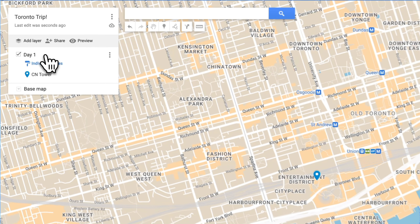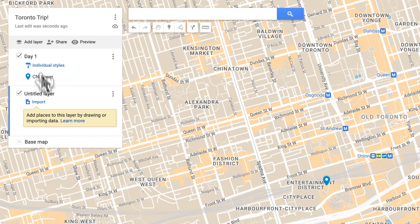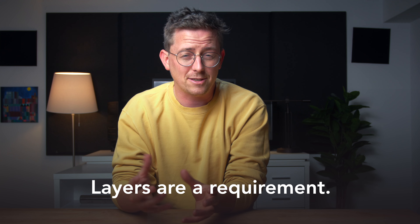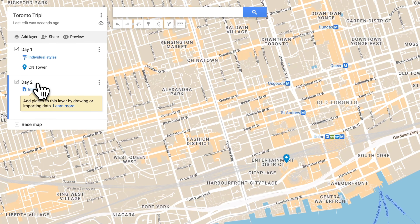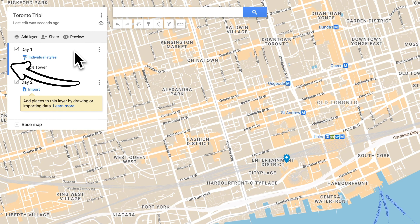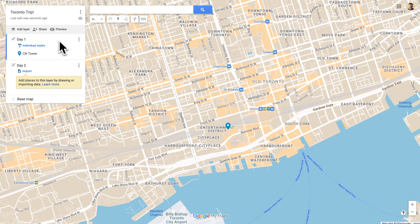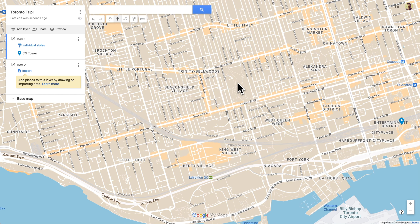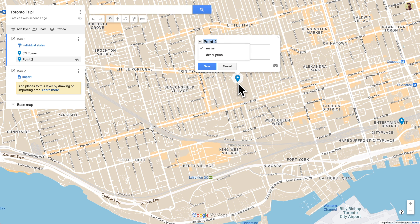Then let's create another layer called 'Day Two.' Now you might be wondering: am I required to have a layer? Can I make a map with no layers? Well, no — unfortunately, layers are a requirement; you need at least one. Let's add another marker to Day One. Make sure you have the Day One layer selected — you can tell which layer is selected by the blue line. Then select the add marker tool to drop markers onto the map, drop it, and give it a name.